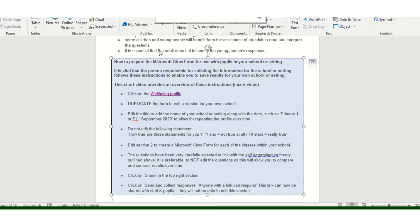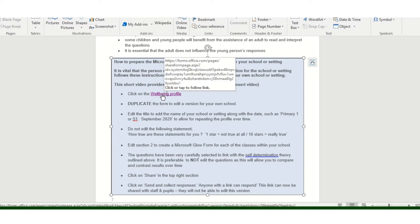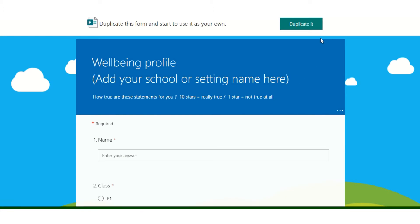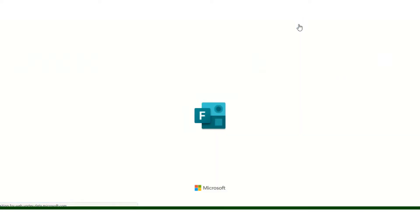The first thing I'm going to do is click on this link here, which will take me to the Microsoft Glow form of the Wellbeing profile. Once this opens up, I'm going to click on the duplicate button in the top right. This will allow me to duplicate this version so that I can create a version for my own school or setting and the classes within my school.